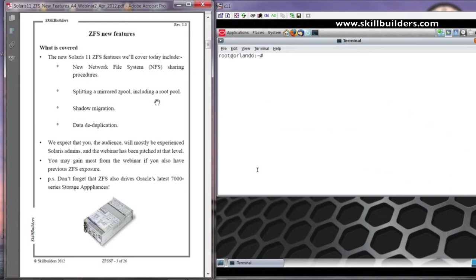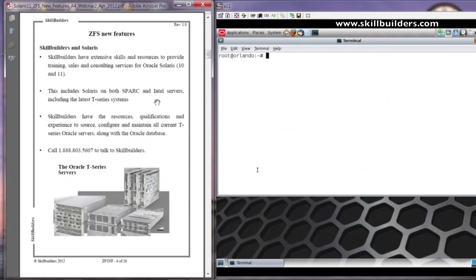ZFS is appearing in other systems. For example, it forms the key facility within Oracle's latest 7000-series storage appliances.